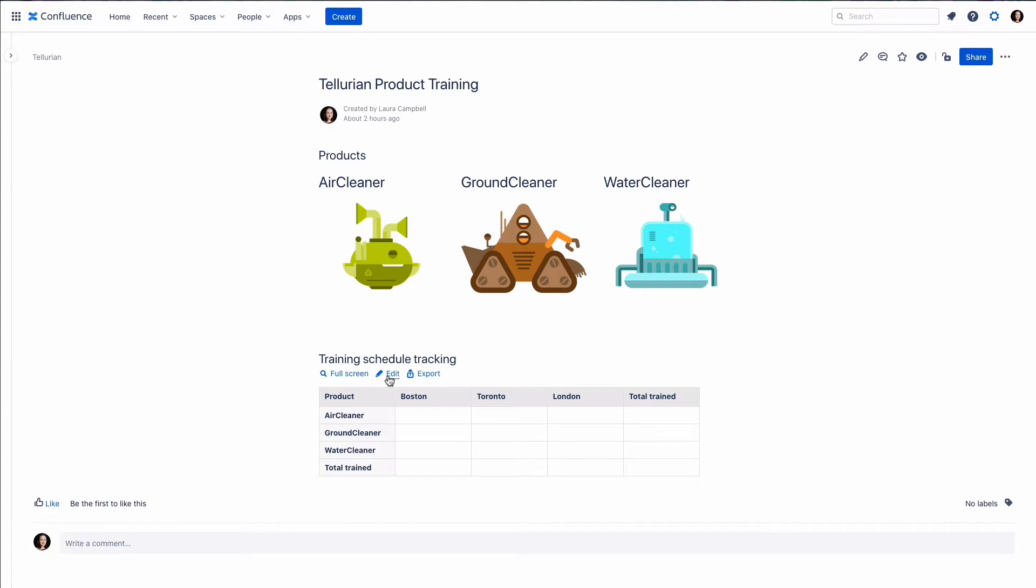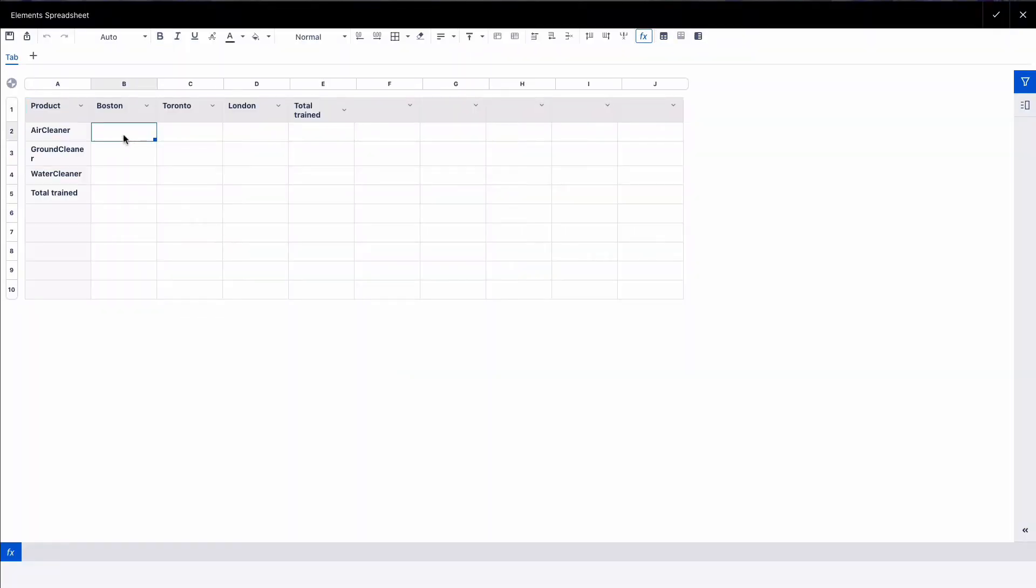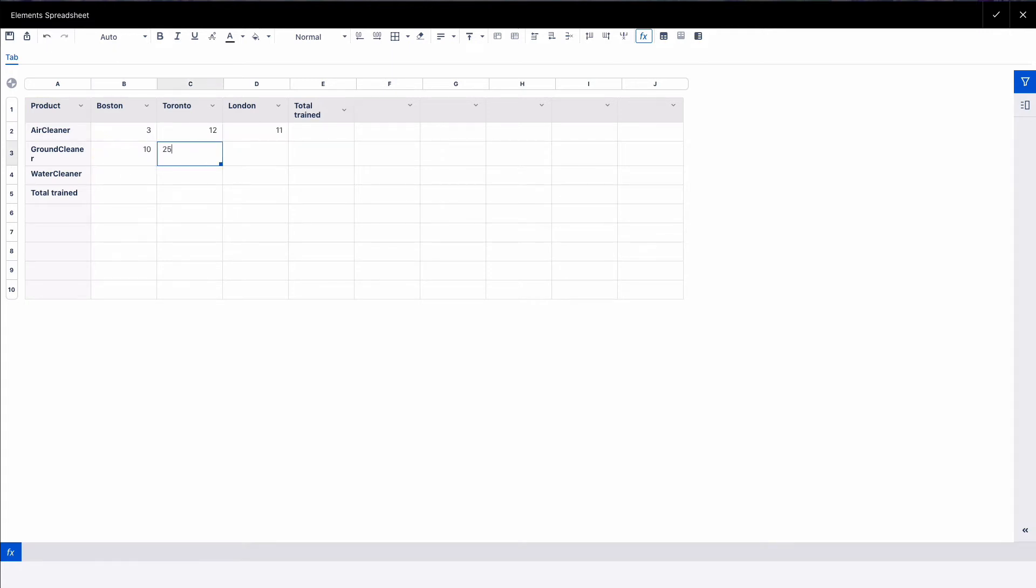I'm going to click on Edit. We can quickly put in some different numbers, and then we can add a formula.